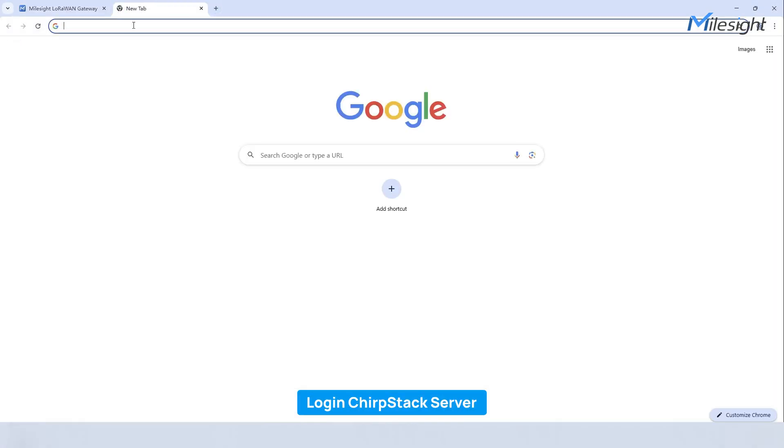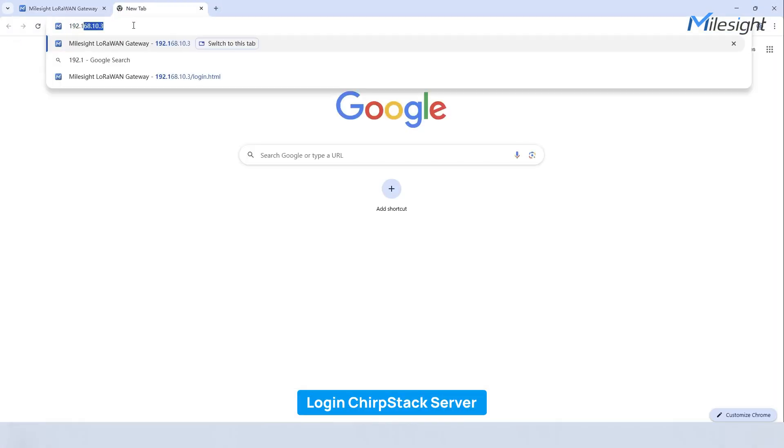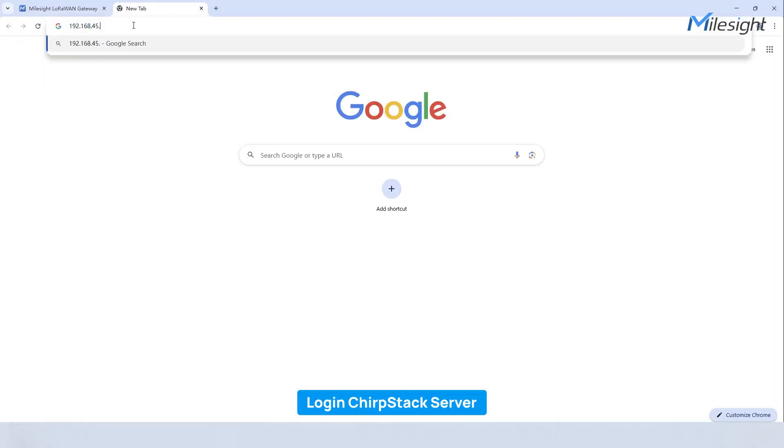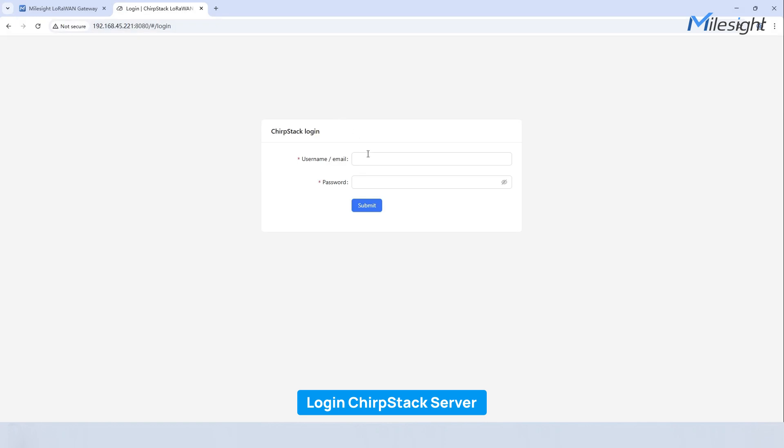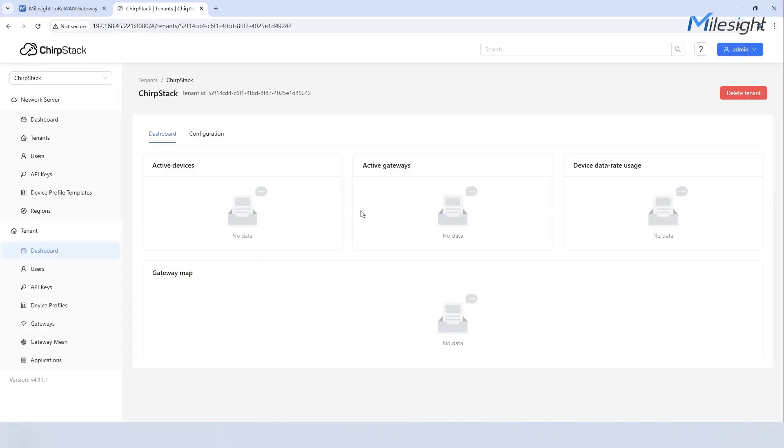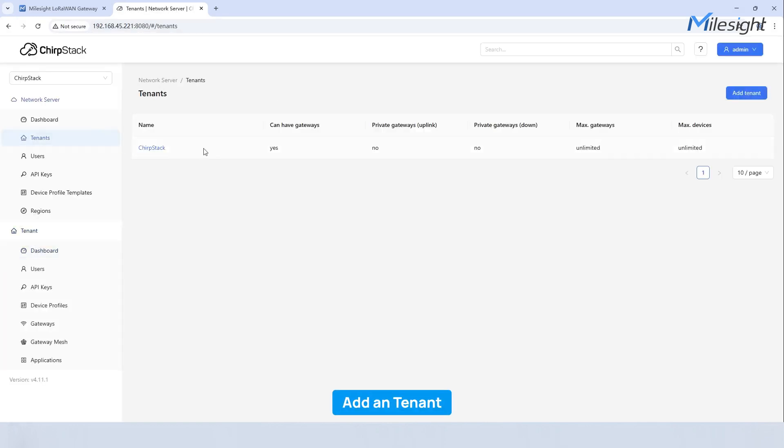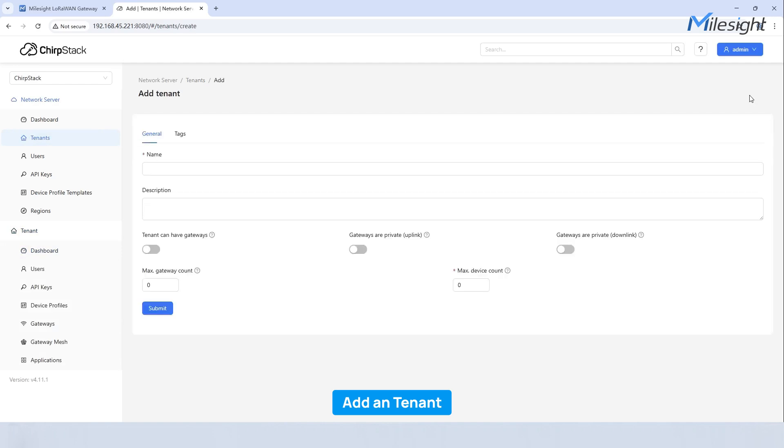With the gateway configuration complete, let's log in to ChirpStack. Simply enter your username and password, then click submit. Navigate to tenants and click add tenant. Enter a name and enable tenant can have gateways. Click submit.